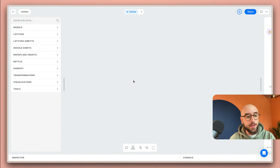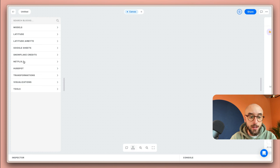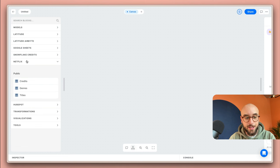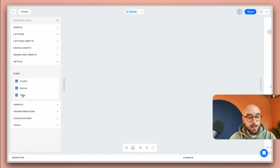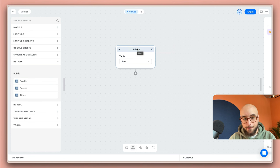The first step is to add a data source to your canvas. To do so I'm going to head over to the block gallery on the left where I can see all of my data sources connected to my workspace. In this case I'm interested in the Netflix dataset and I'm going to just drag and drop the titles table straight into the canvas.